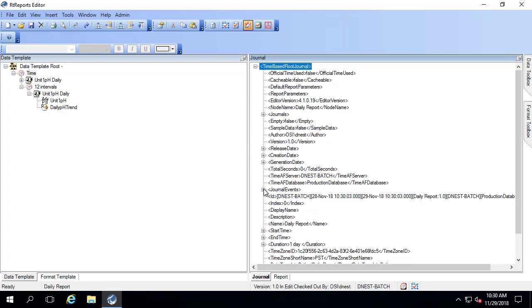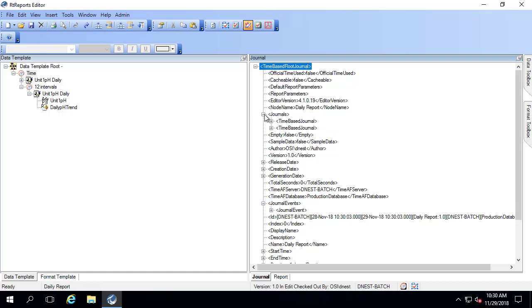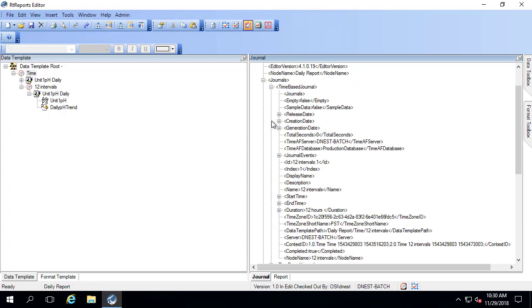We still have our existing journal event that we had before, which corresponds to the 24 hour time period. But now we have this journal section here with two time-based journals. These correspond to the two 12 hour time periods. So if I open up the first one, you can see that it's 12 hours long.